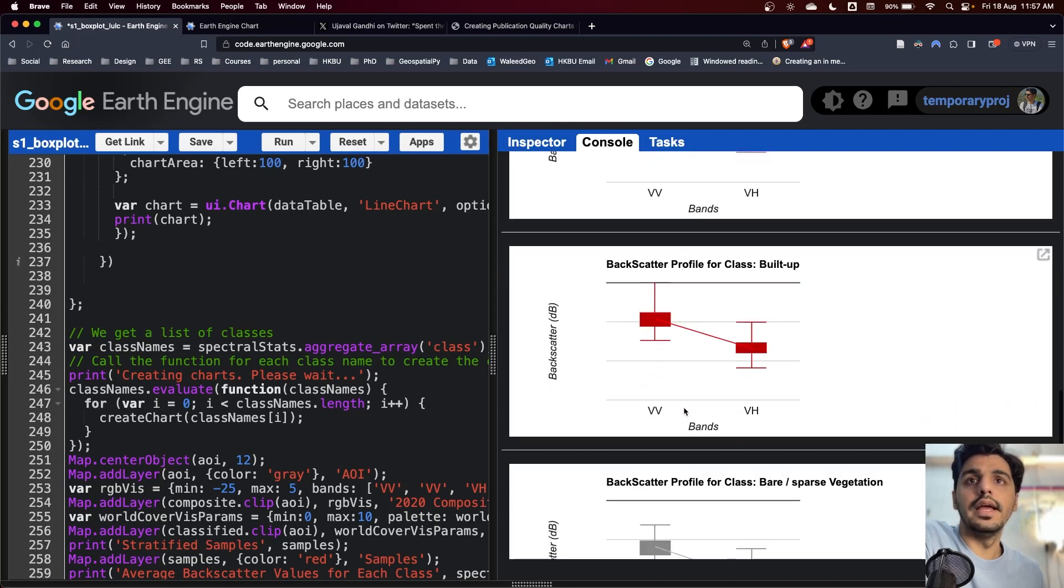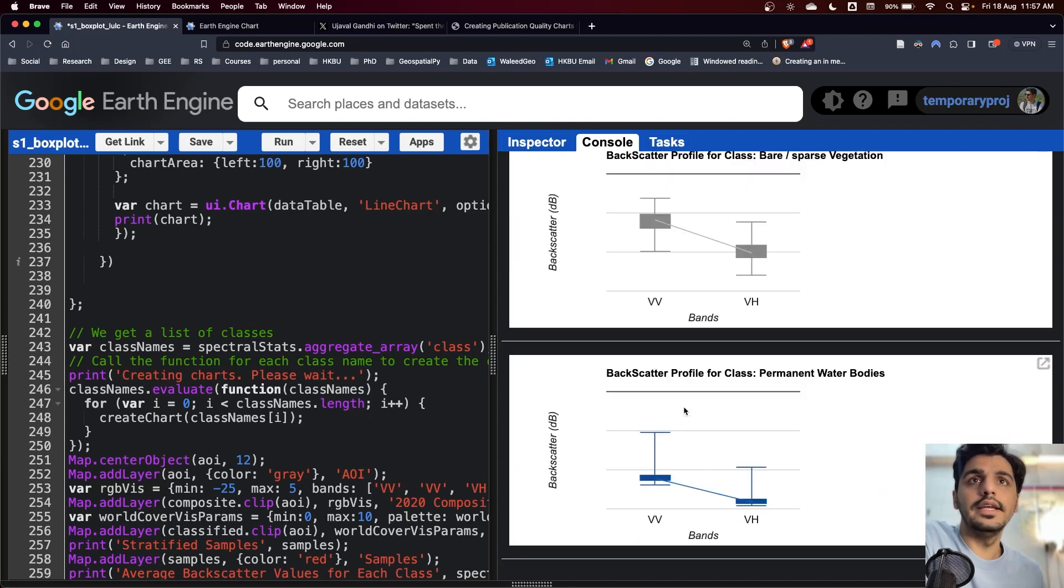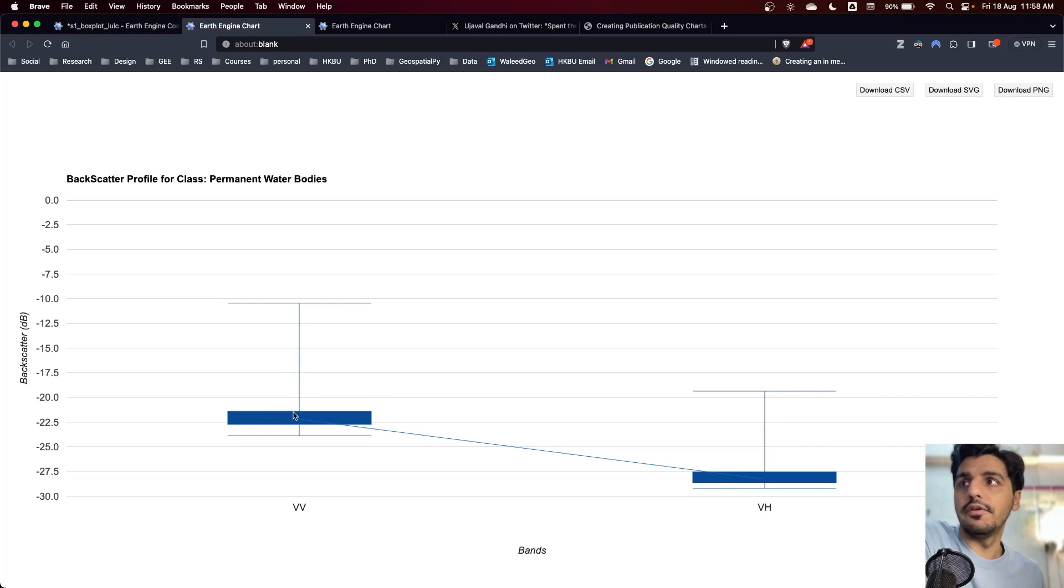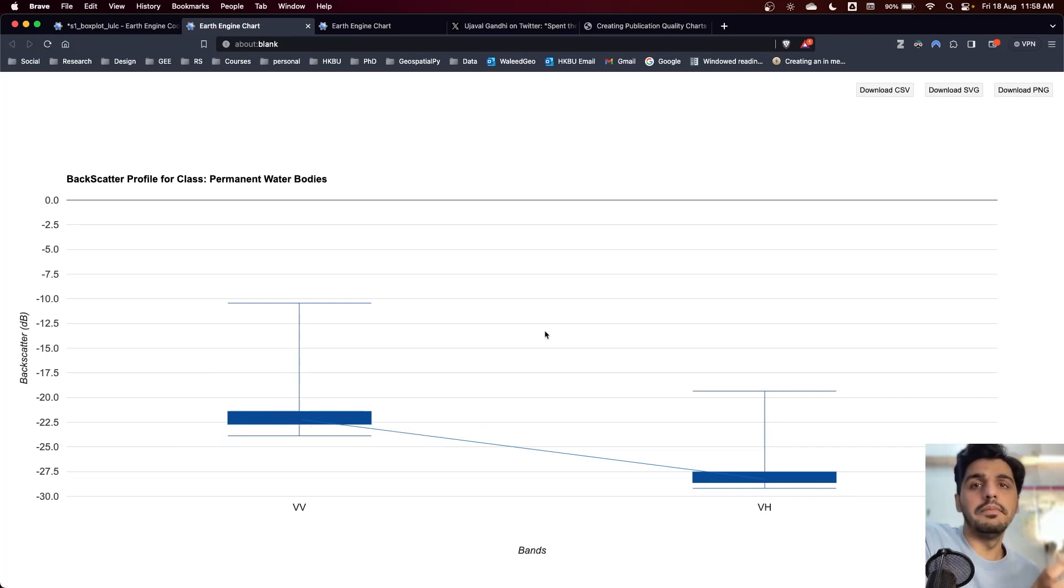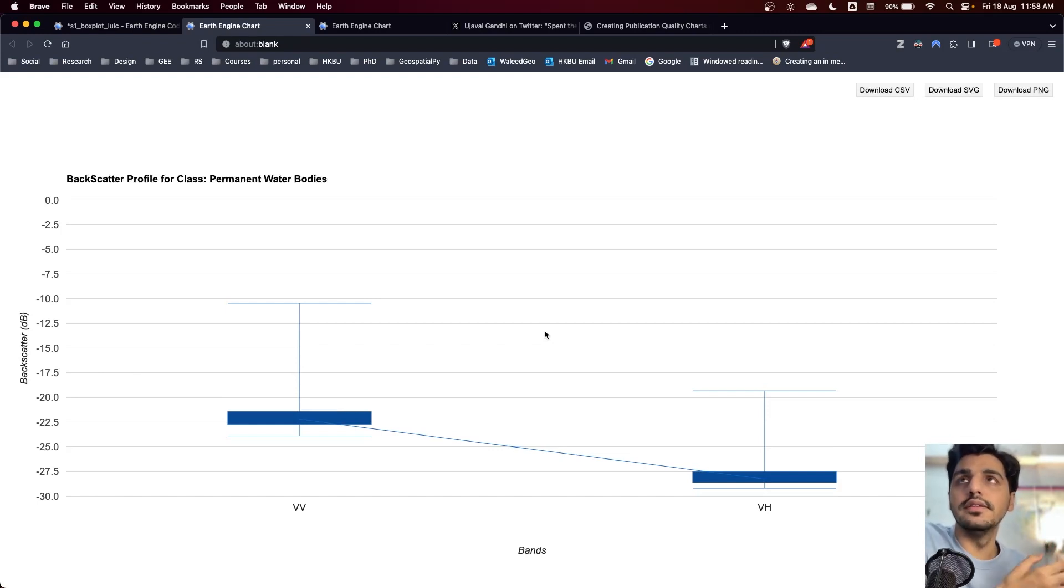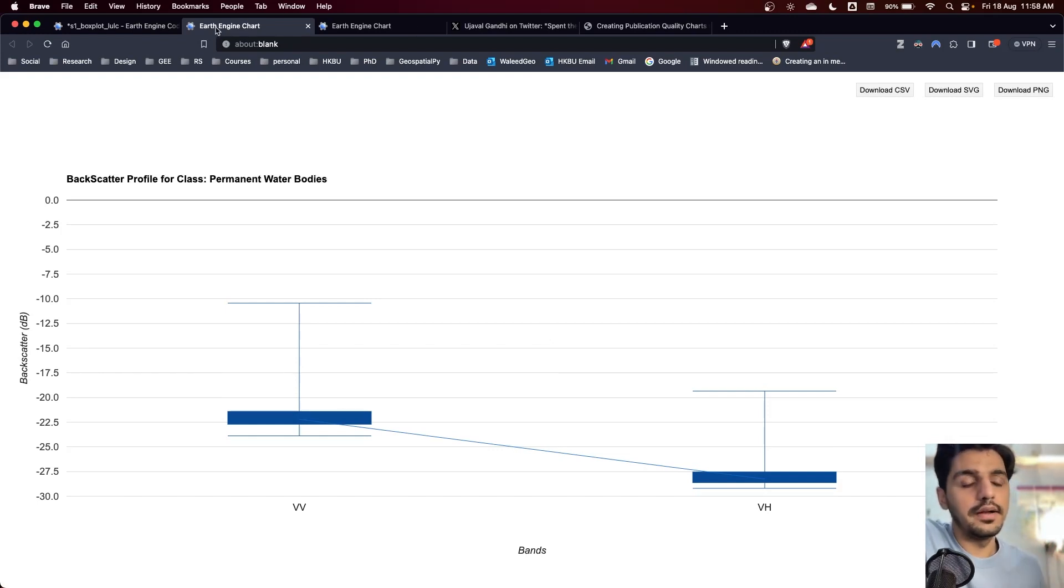Lastly, the water class has relatively very low backscatter values, which provide an efficient way of mapping water, specifically if you are using it for floods or other use cases. It just suits better compared to the spectral Sentinel-2 or Landsat datasets.